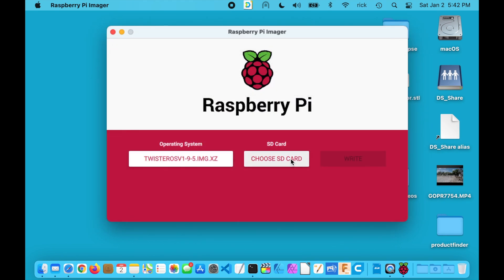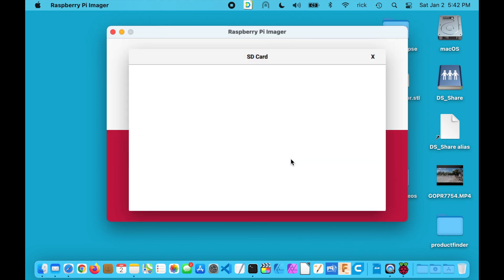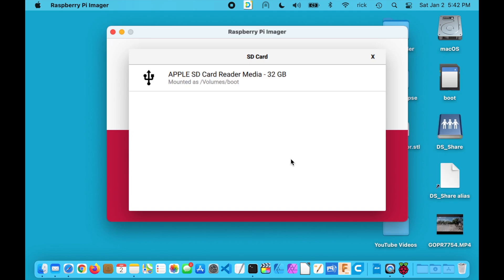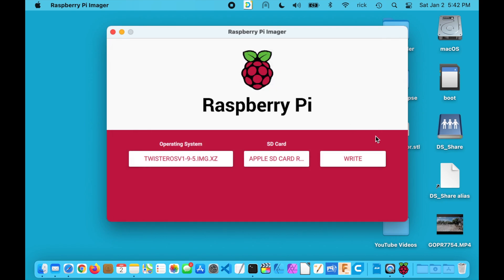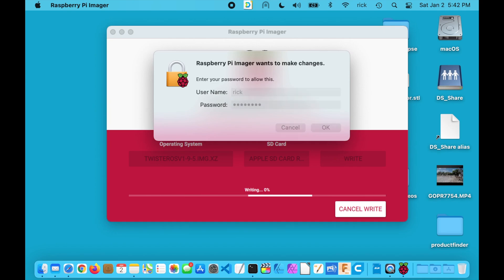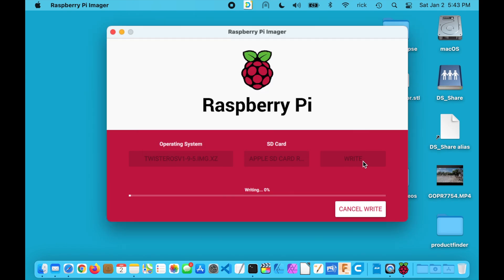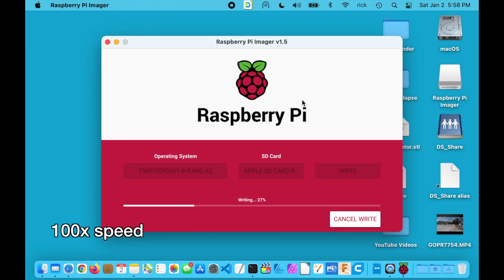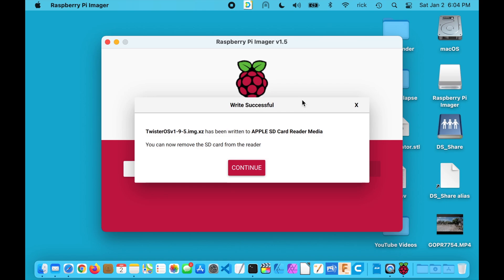I'll hit Open, then click 'Choose SD Card'. I'll insert my SD card — I'm using a Samsung Pro Plus micro SD card, 32 gigabyte. I'll click on that and click Write. It will ask for my password, so I'll enter that and hit OK. This will write the image to the micro SD card and then verify it. I tried this a couple of times and it failed — the fix was to update my Raspberry Pi Imager. I must have had an old version, so I downloaded a new version, installed it, and now it hasn't failed. I'll hit Continue.